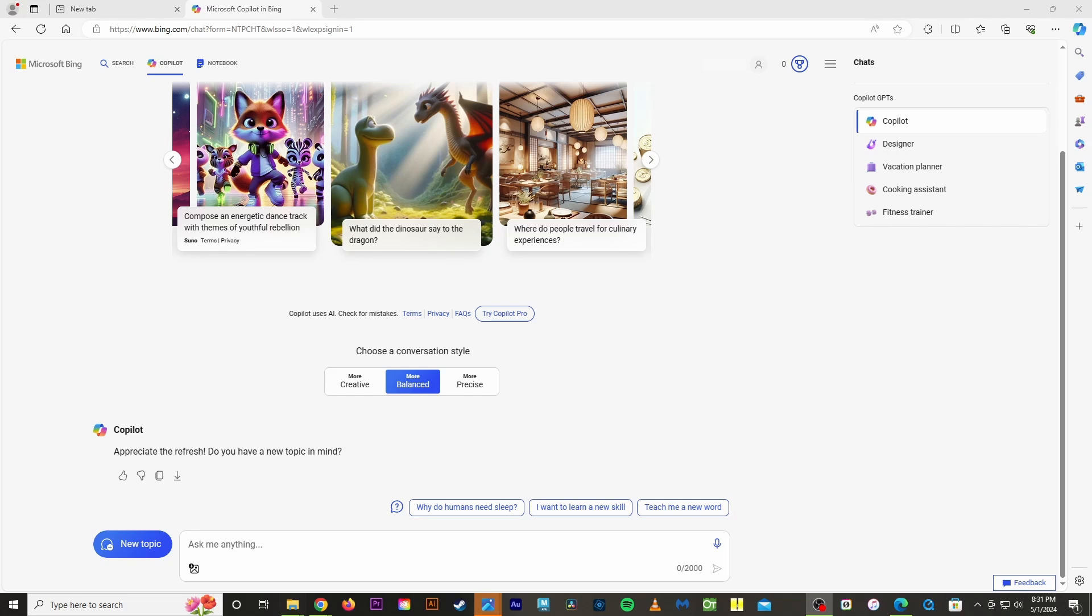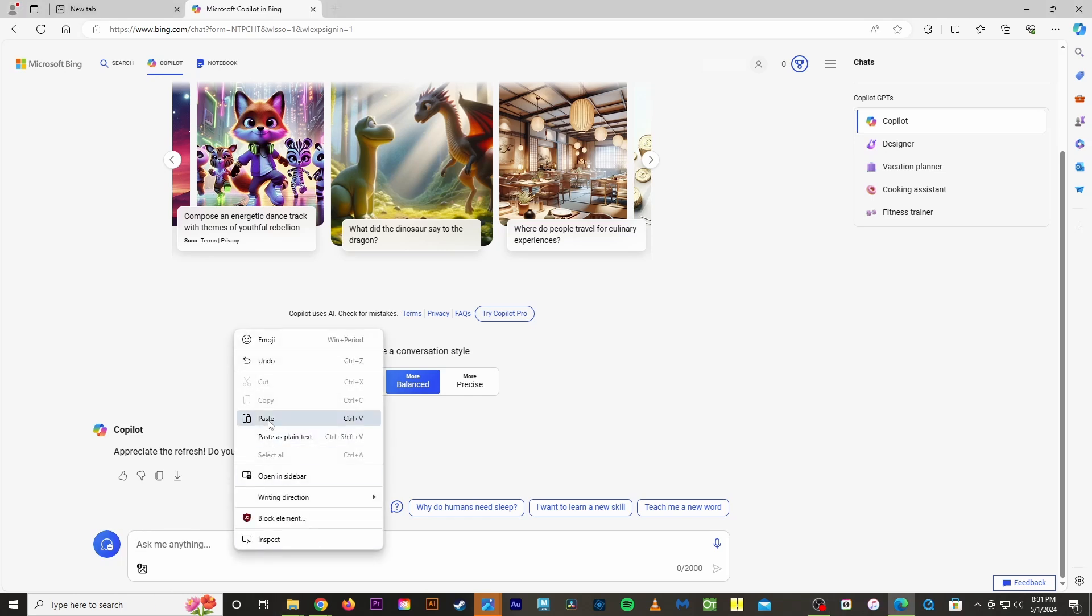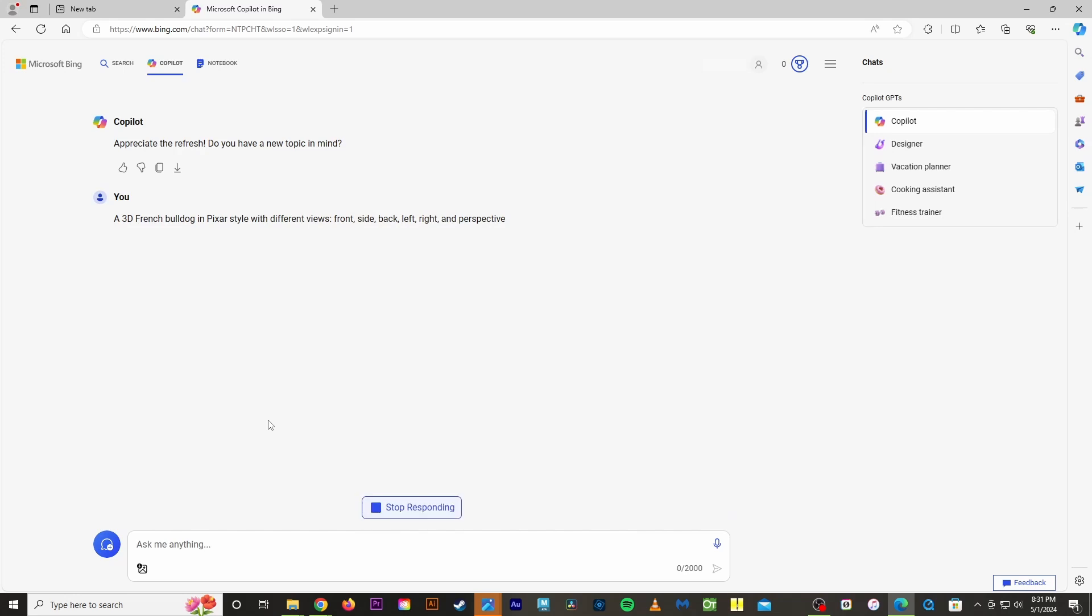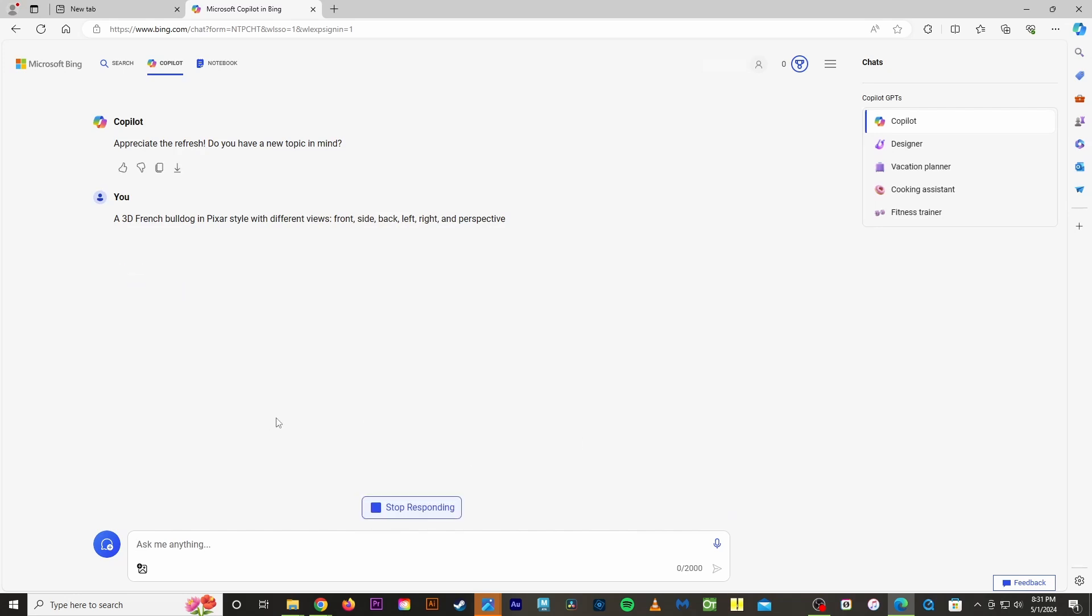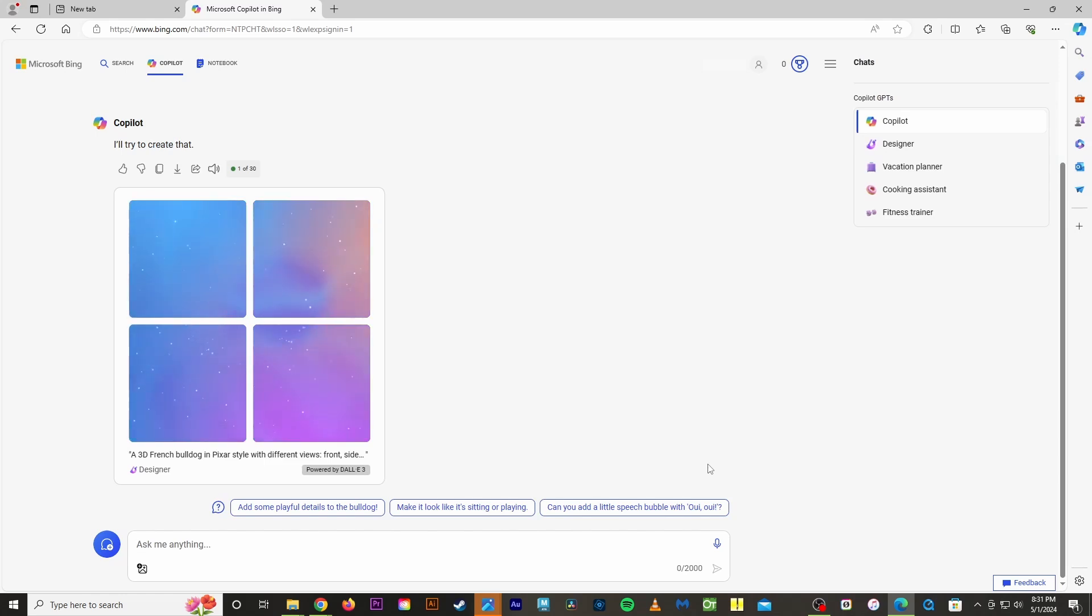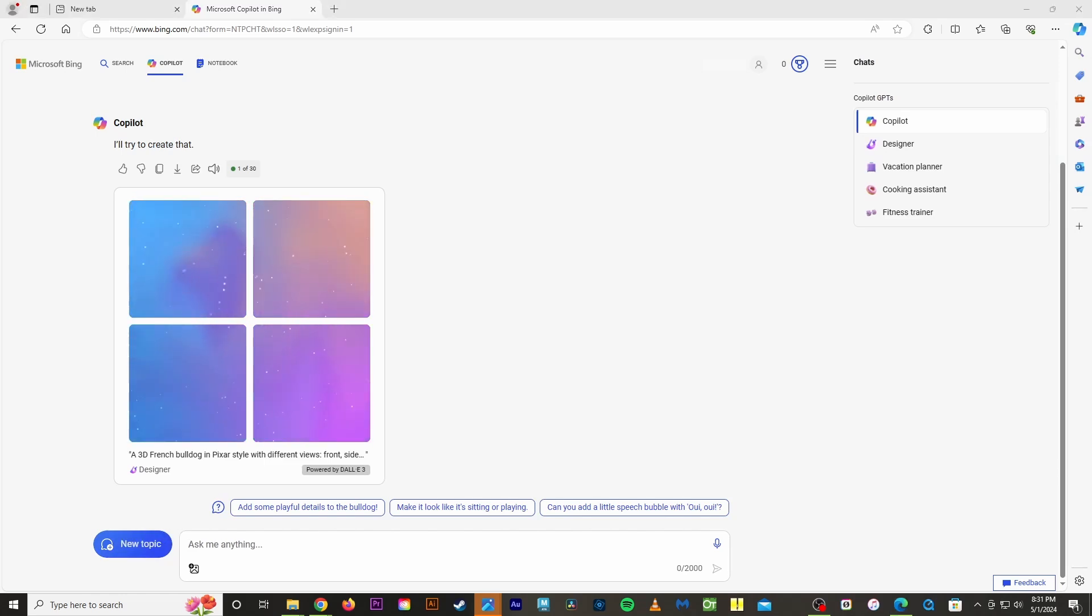Today we're going to use Microsoft's Co-Pilot to help generate our images. I believe it uses Dolly and it's free as long as you have a Microsoft account. I wanted to create a 3D French Bulldog character, so these were the prompts that I used. I also told Co-Pilot that I wanted different views: a front view, a side view, a back, left, right, and a perspective view. Let's see what it comes up with.